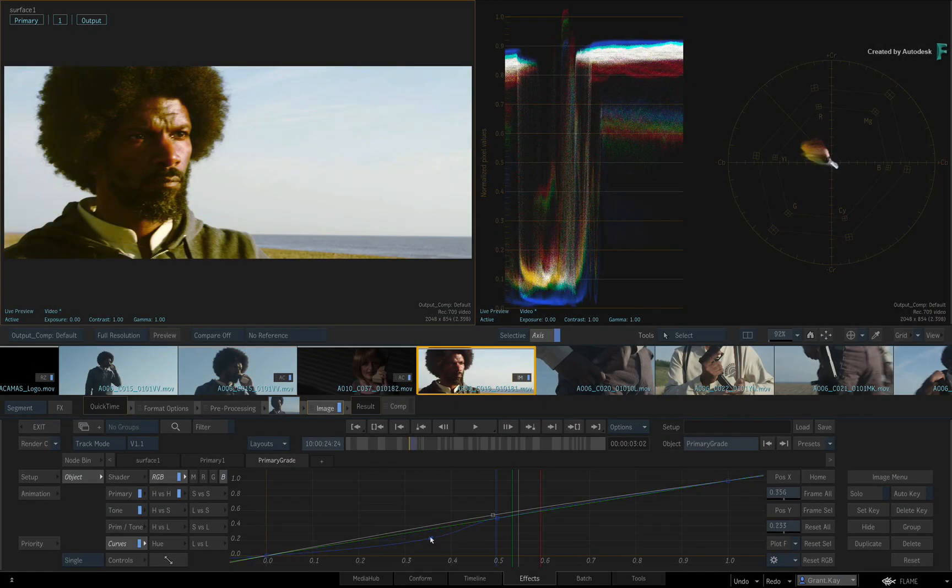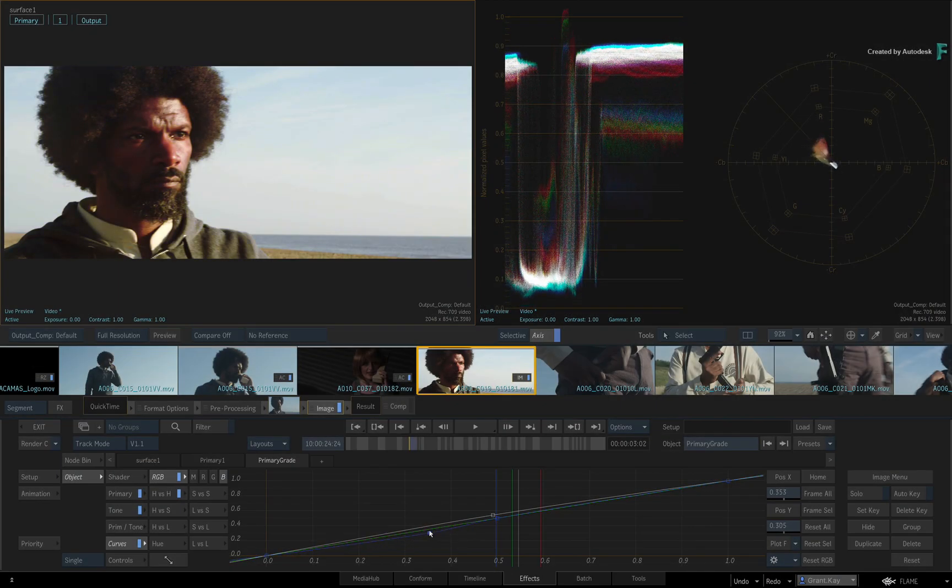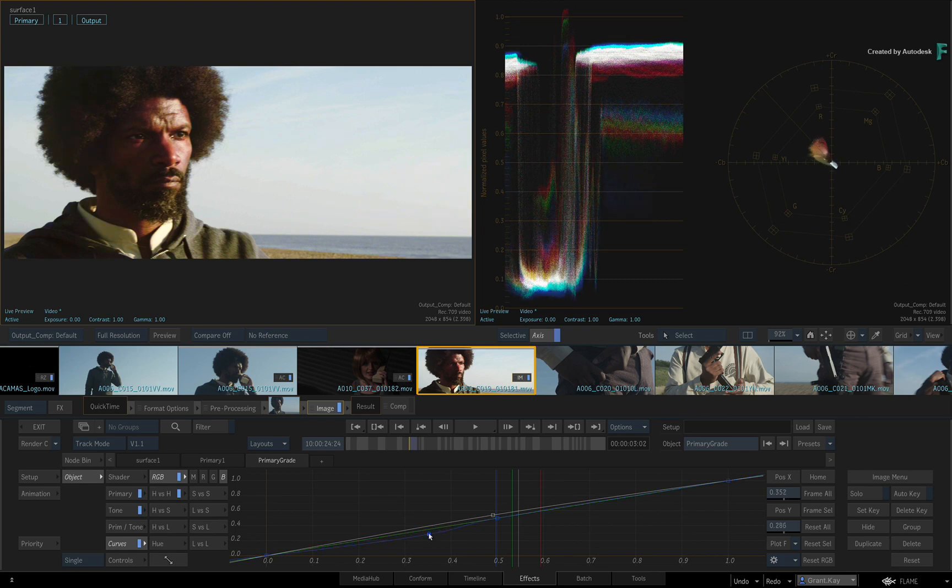As you are grading your images, there always comes a point where you want to see the grade with or without a certain adjustment.